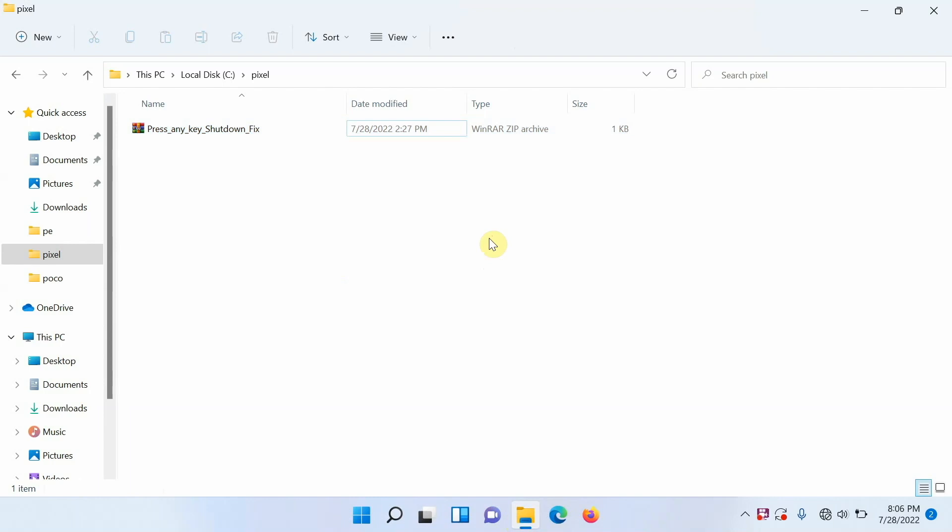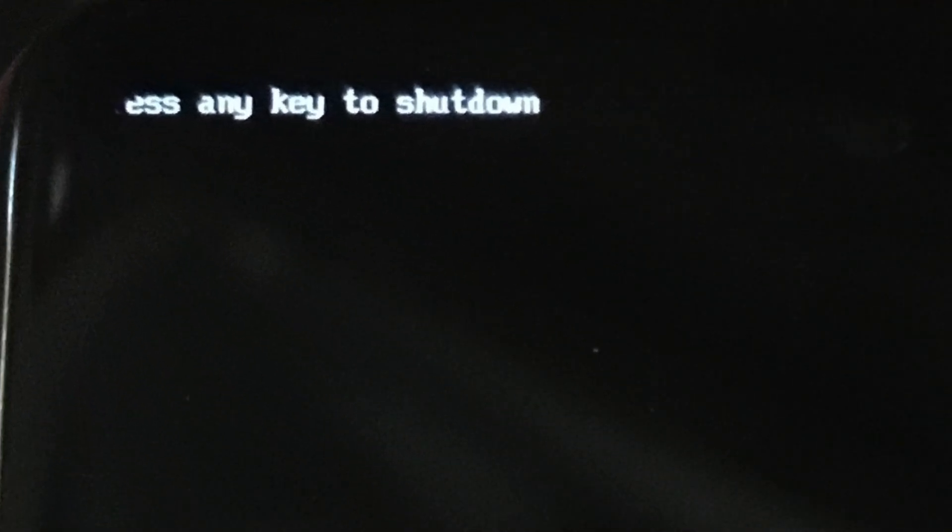Hey peeps, what's up, Panji here back with another video. I have seen a lot of comments about people encountering the issue where they connect their Xiaomi Redmi or Poco device in fast boot mode to your computer. As soon as you type in fastboot devices you get the error of press any key to shut down.